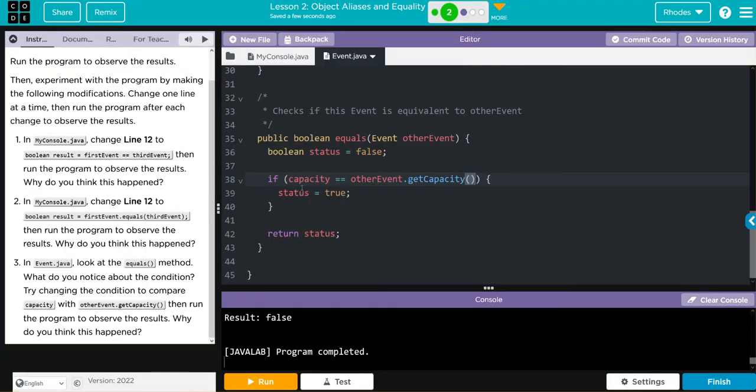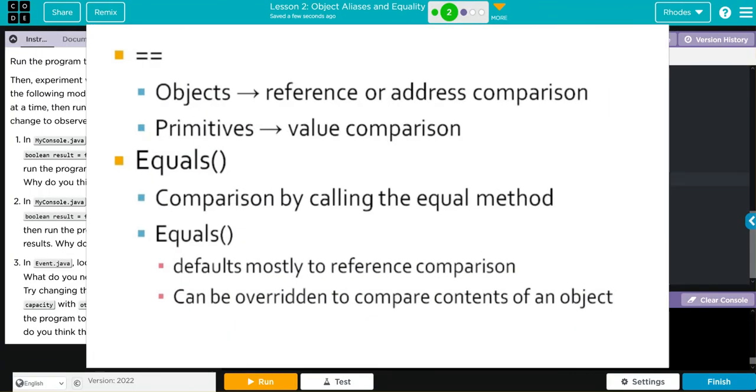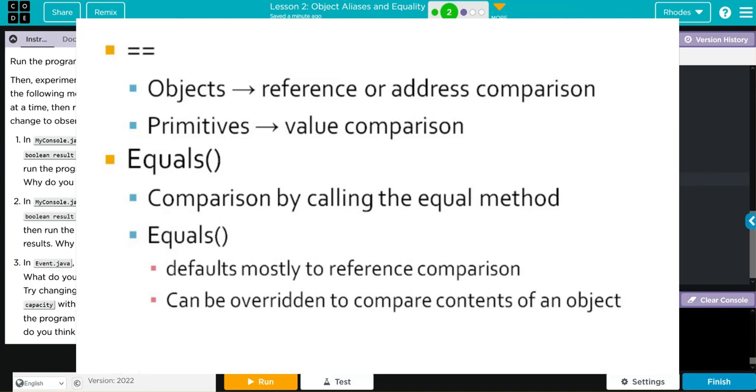Key takeaway from this lesson, kids, is, again, reinforcing that for objects, we use equal equal to compare if they're the same object or referencing the same memory. For primitive types, we're just doing a value comparison.